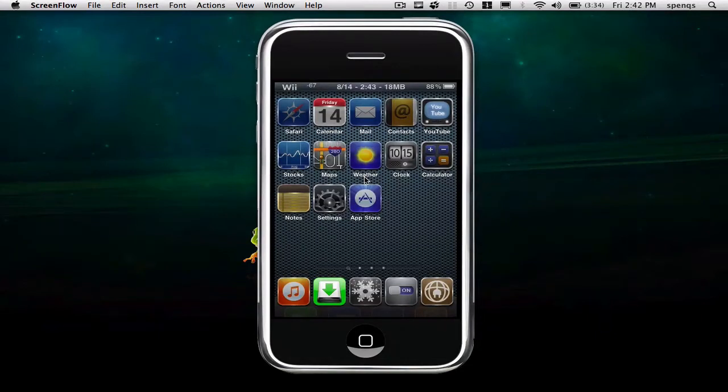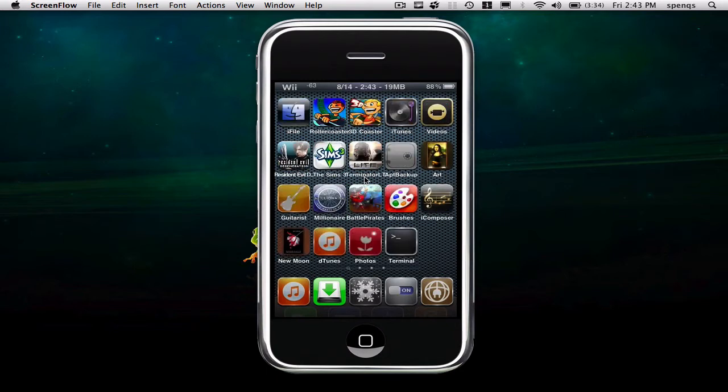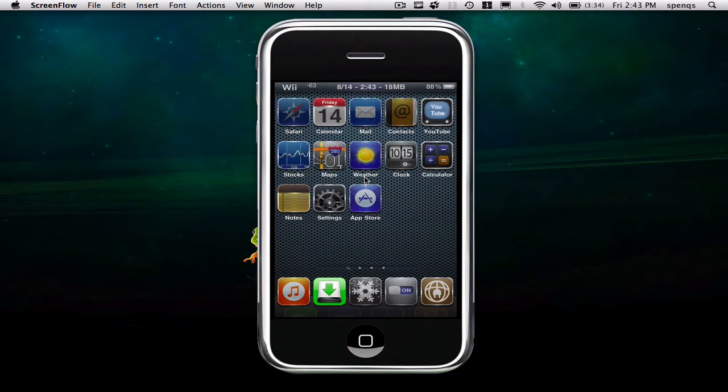Hey guys, today I wanted to show you an application for the iPod Touch or the iPhone. It's called YourTube, but you don't have an icon for it down here. It just goes into YouTube, which is right here.